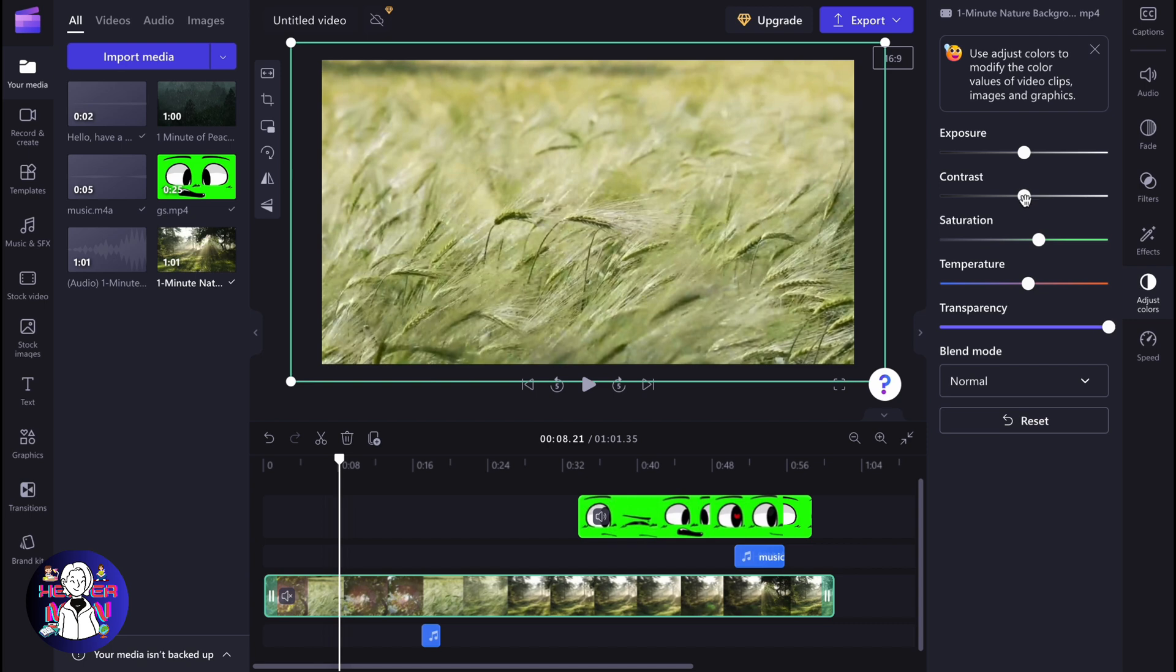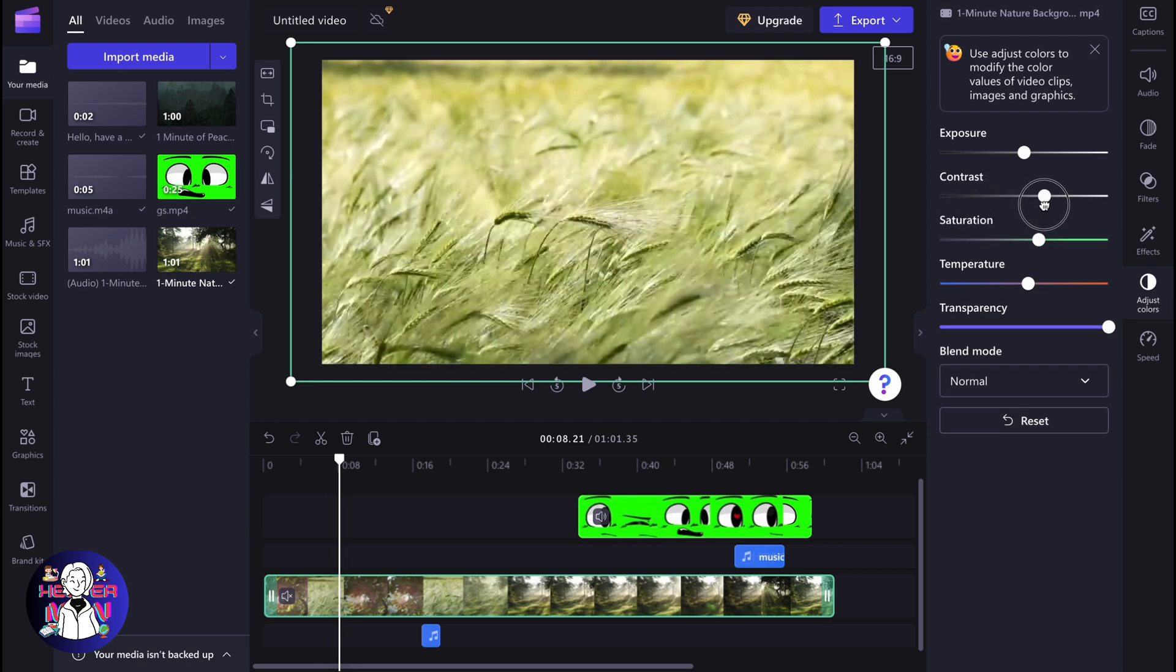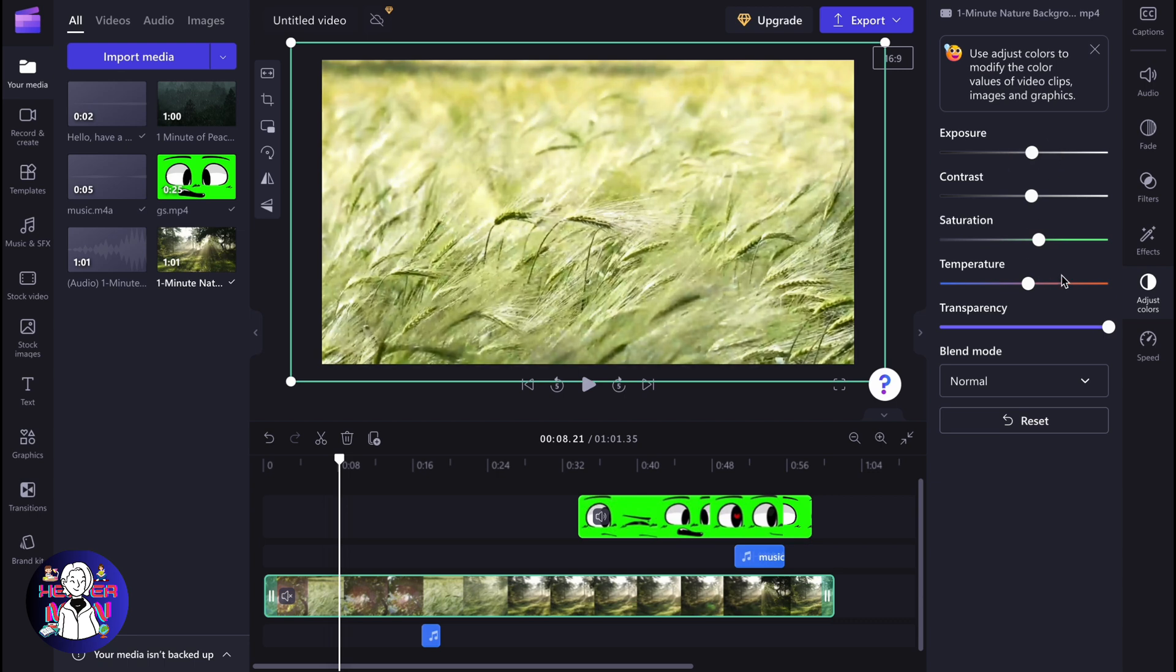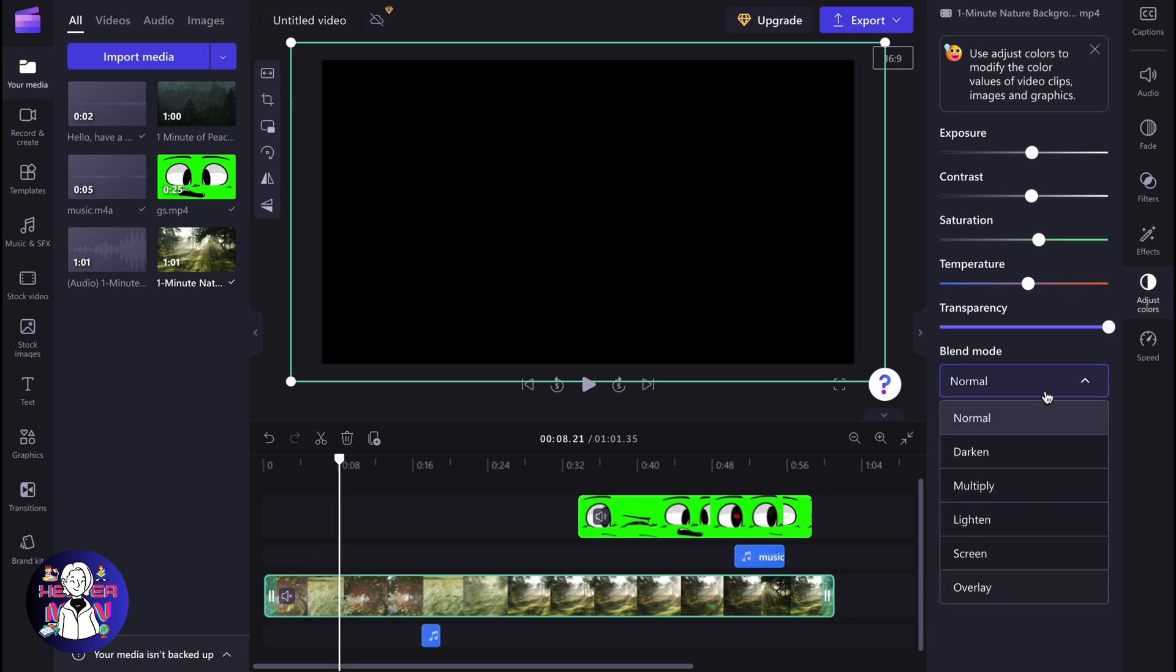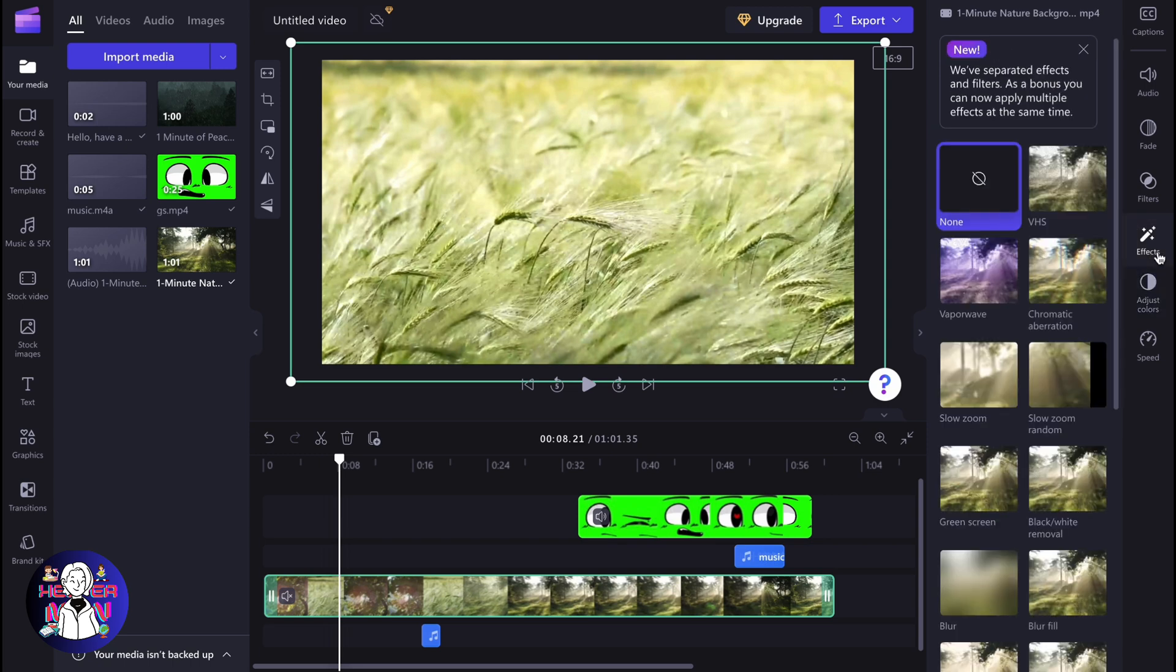We can also change the blend mode if necessary and use some effects. It's not exactly color grading, but there are also filters with presets. As you can see, we can change the intensity